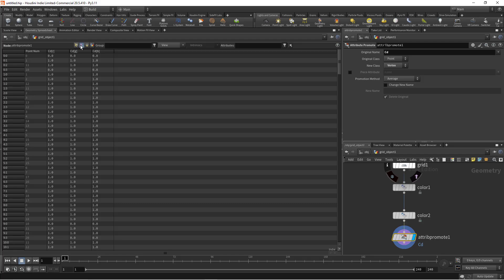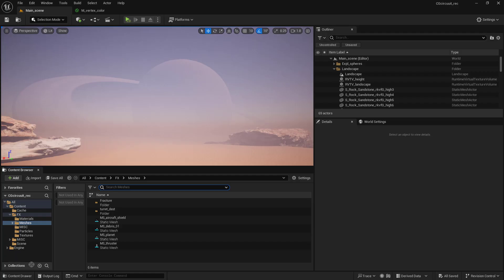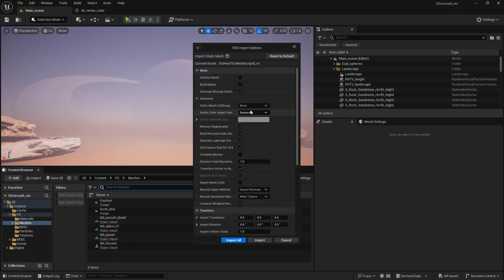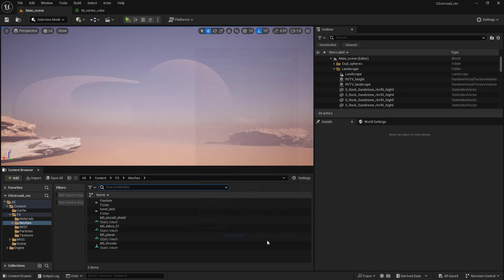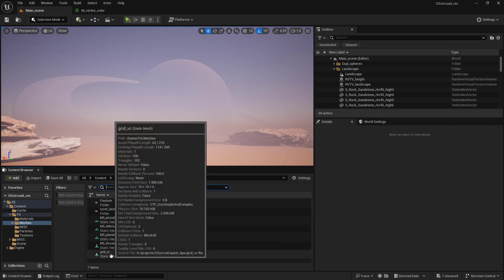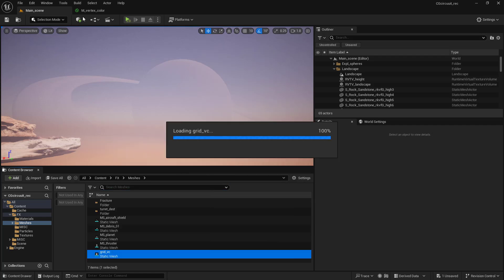Now export it as FBX. When it is imported in Unreal Engine, set the vertex color import to replace. Thus, you will import vertex colors from FBX. If you missed this step in the beginning,